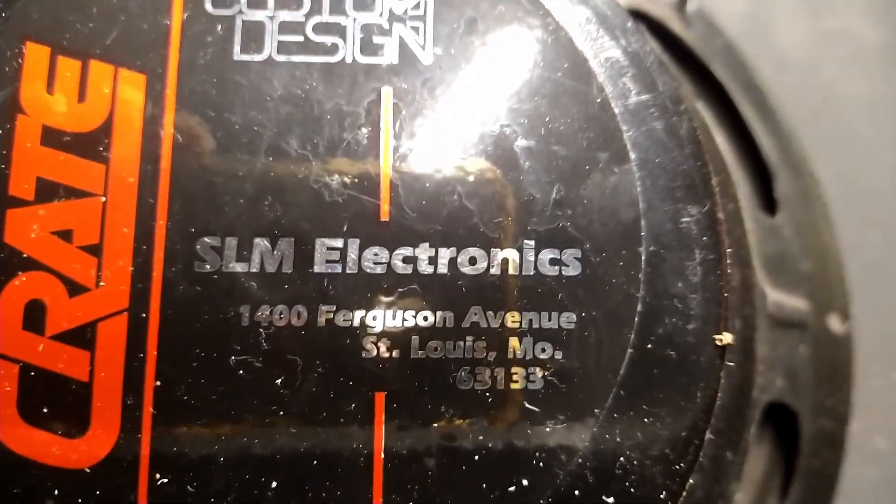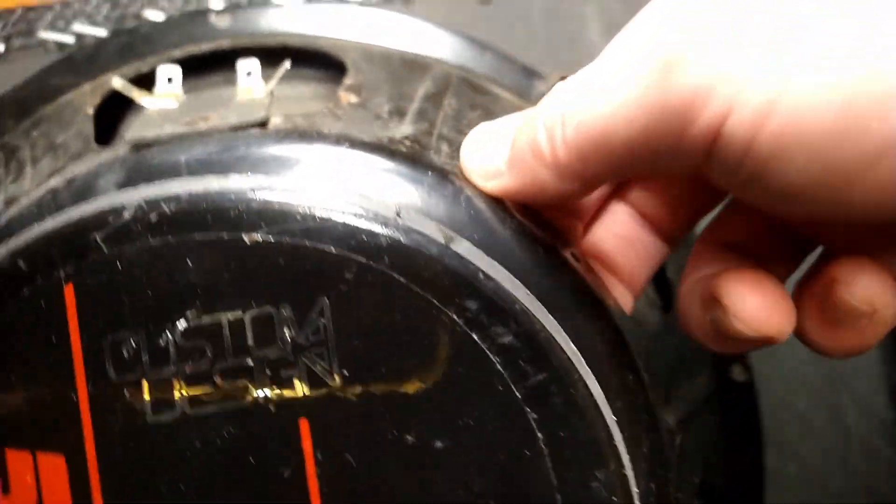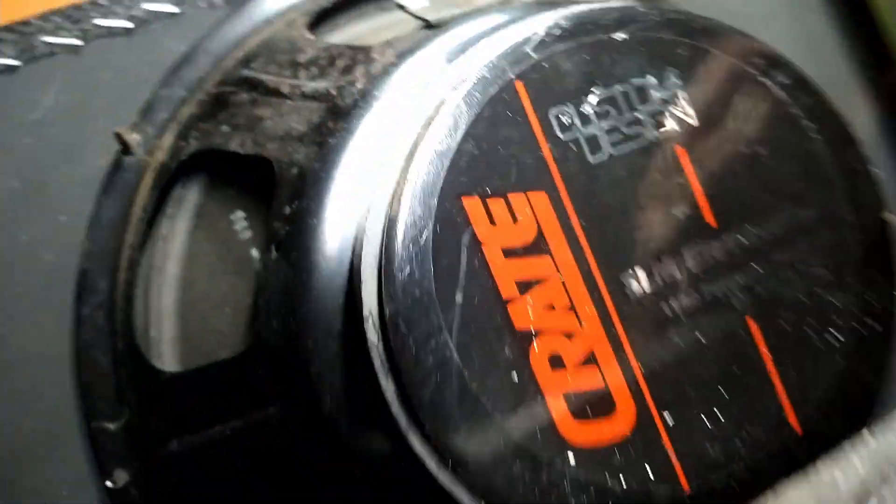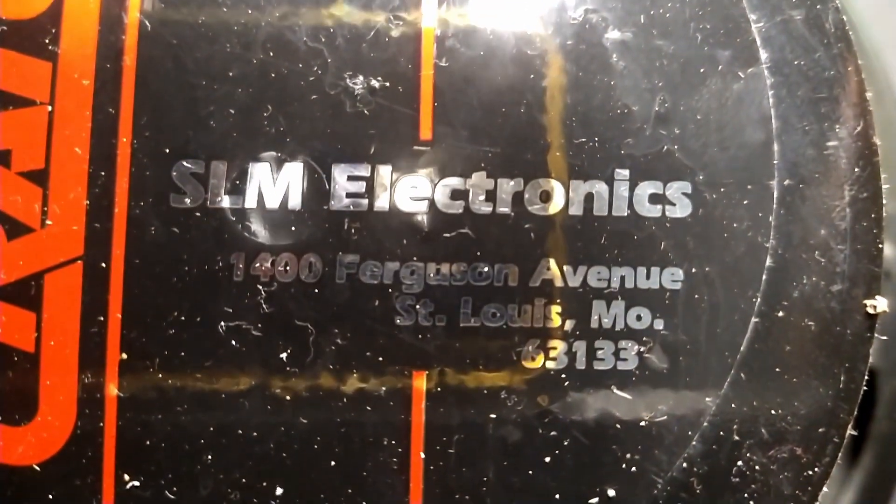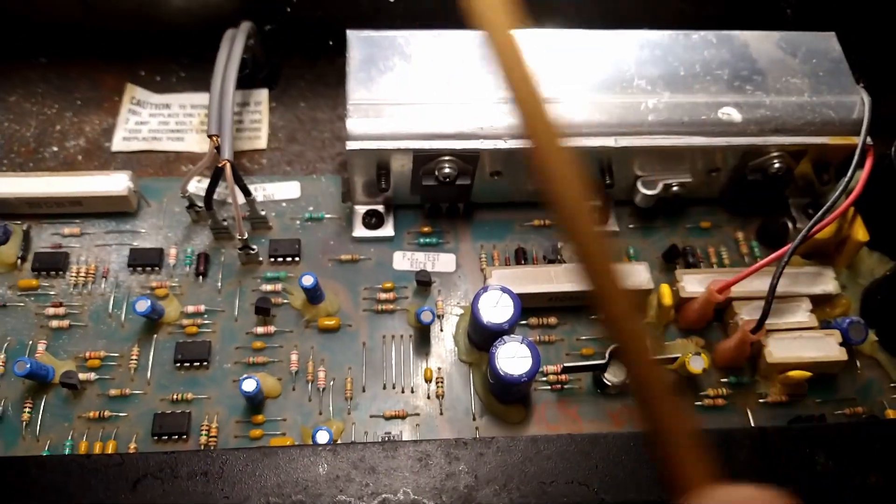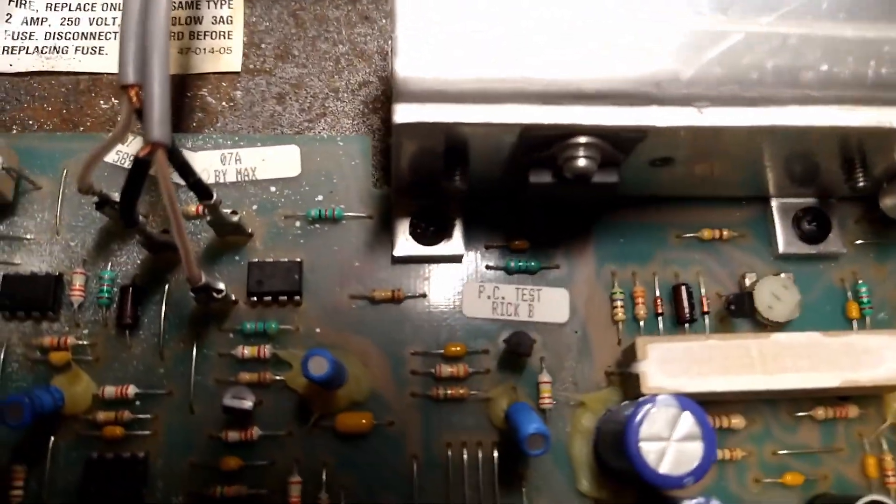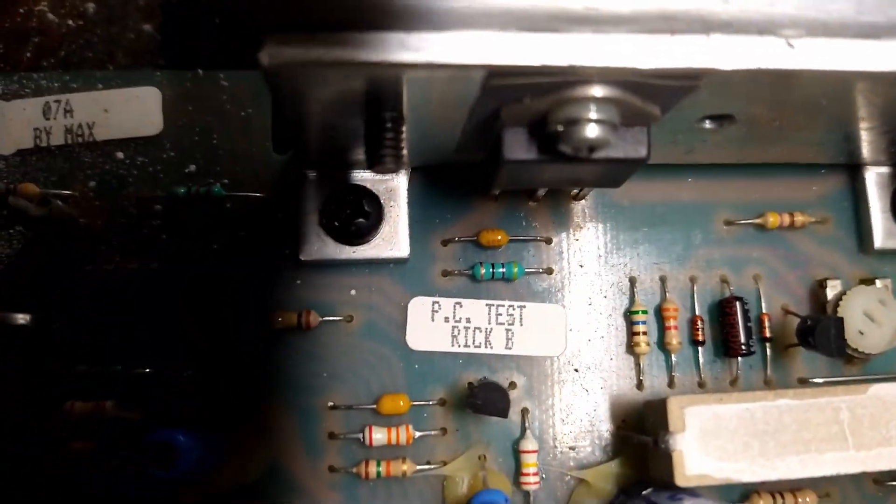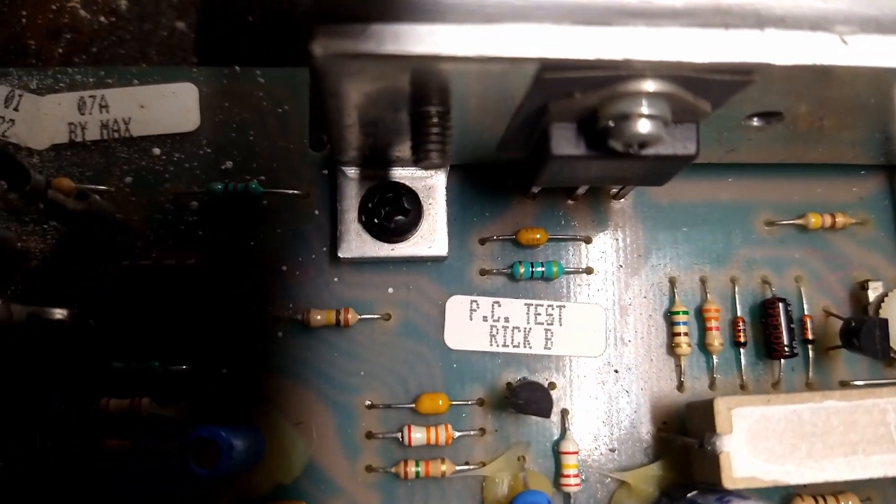Looks like it was made by Eminence. But, I don't know. Probably made in-house, right? SLM? St. Louis Music? Do they make their own stuff? But, if I had to guess by the basket alone, I would say it was an Eminence. But, probably that. Probably is what it says it is. Oh, hey, check this out. PC test by Rick B.